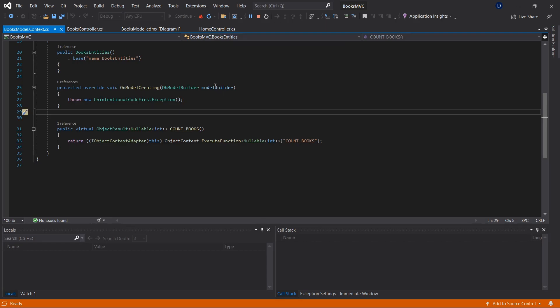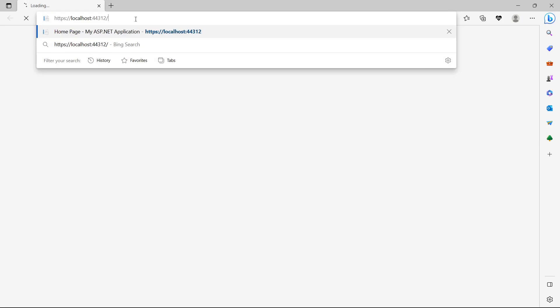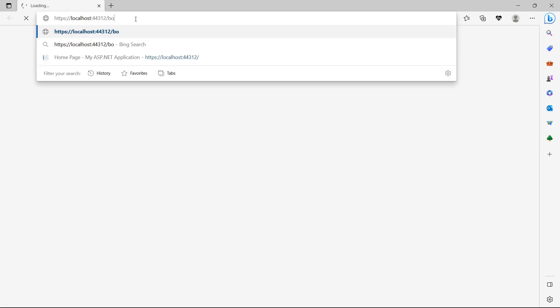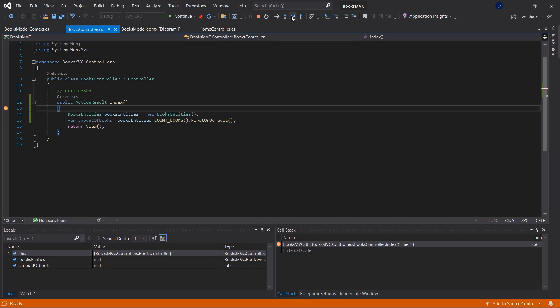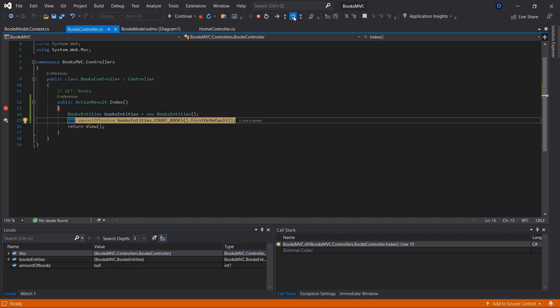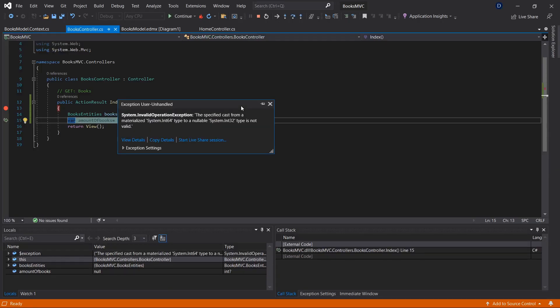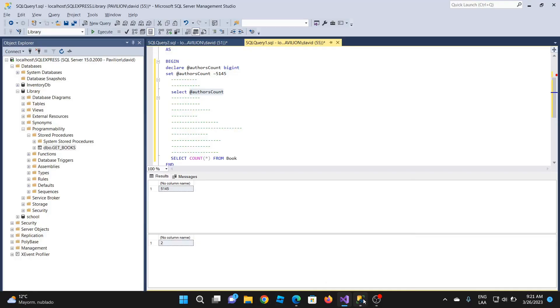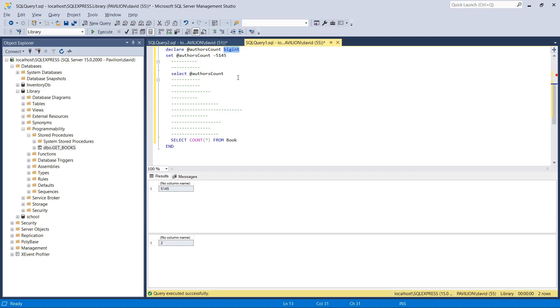Let's try to see. I'm going to call the books controller. Now we're going to execute this line. And we get the error: Specified cast from a material assistant int 64 type to an immaterial assistant int 32 type is not valid. And that's the reason: we are returning a bigint, not an int variable or int object.